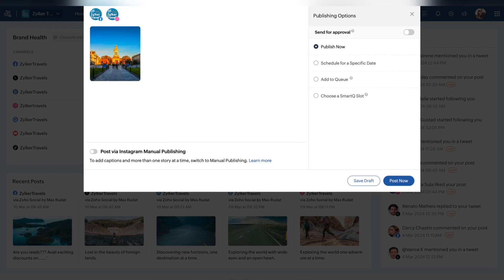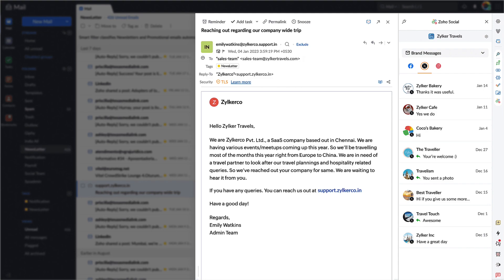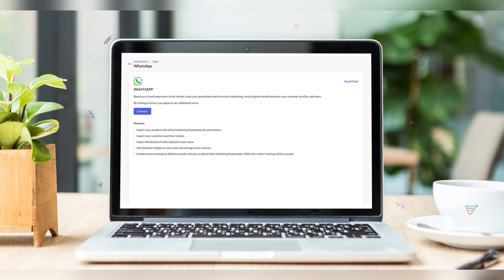Now let's move on to marketing apps, which include Campaigns, Marketing Automation, Zoho Sites, and others. There have been a lot of exciting updates across different marketing apps within Zoho. Starting off with Zoho Social: you can now publish stories to Facebook, access more information through the Social eWidget for Zoho Mail, and post videos on Instagram as Reels or as regular posts.